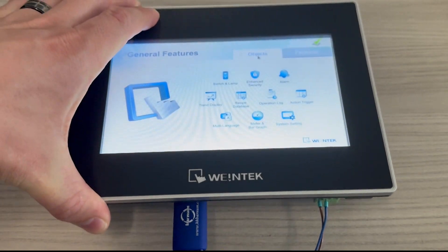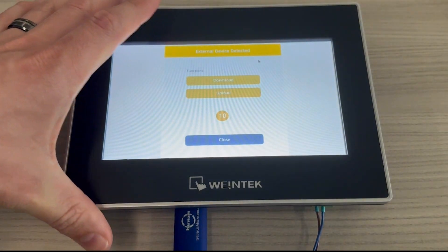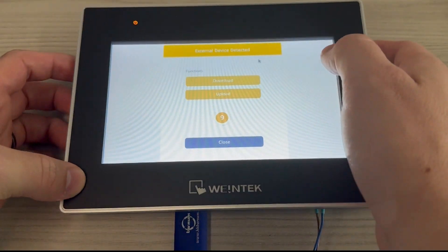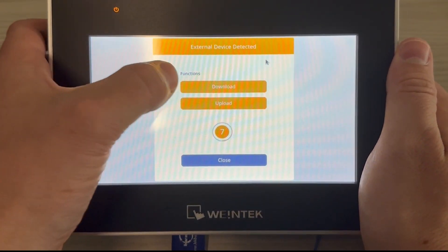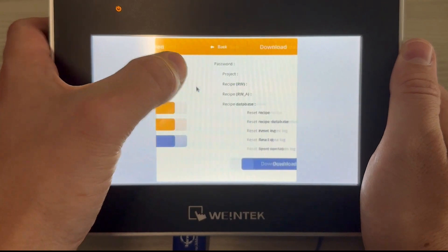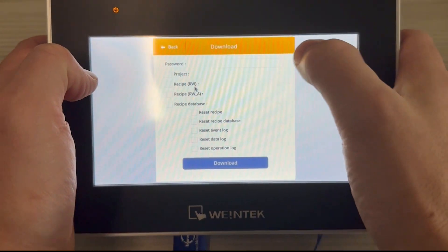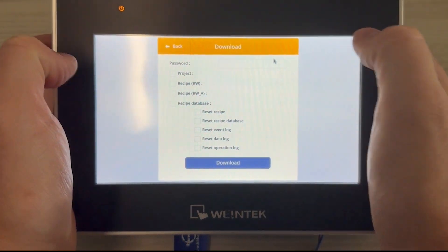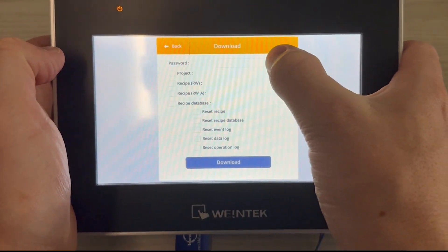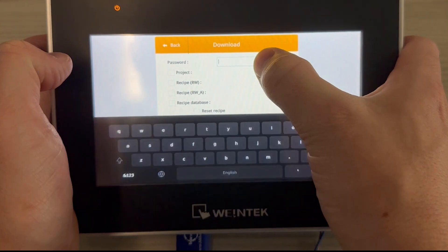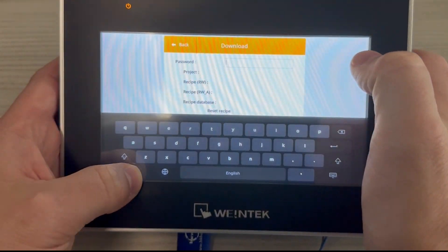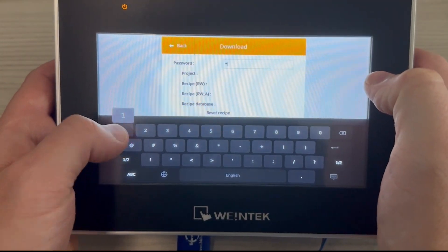You'll be hitting download and you'll have to type in the password for the HMI. By default this is six ones.